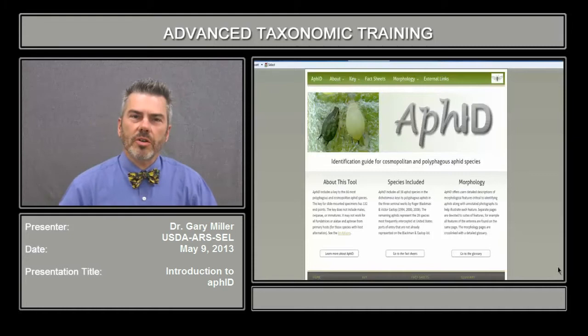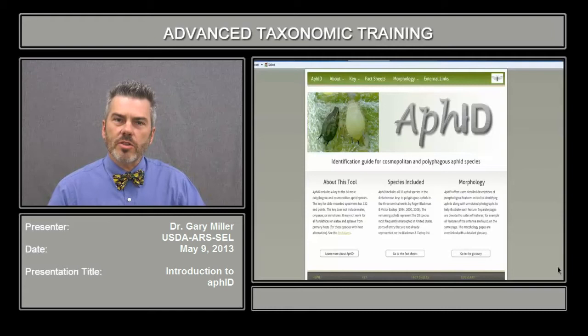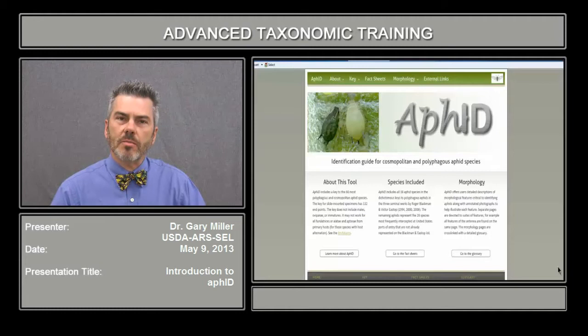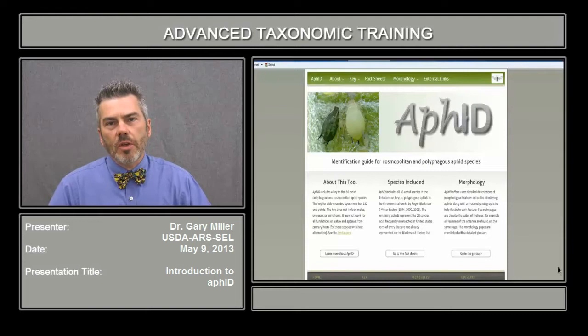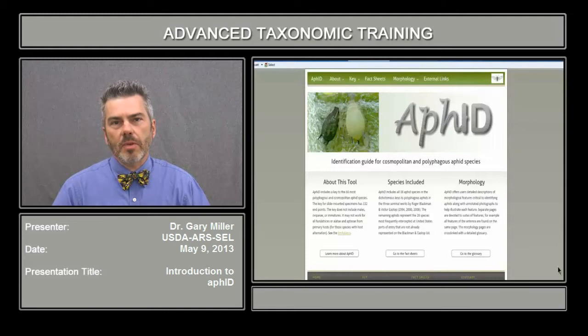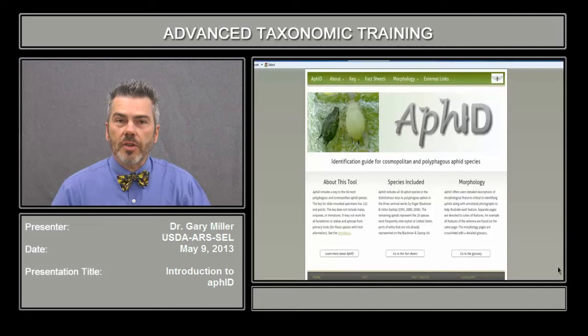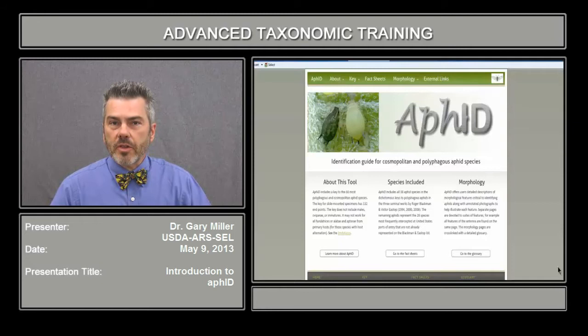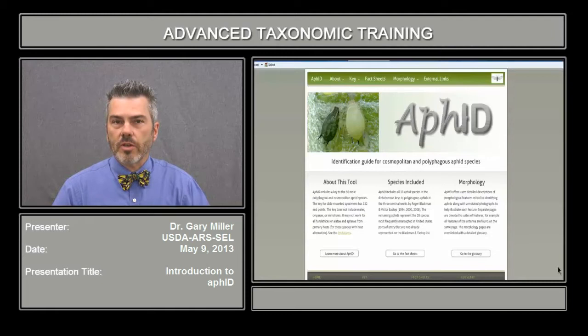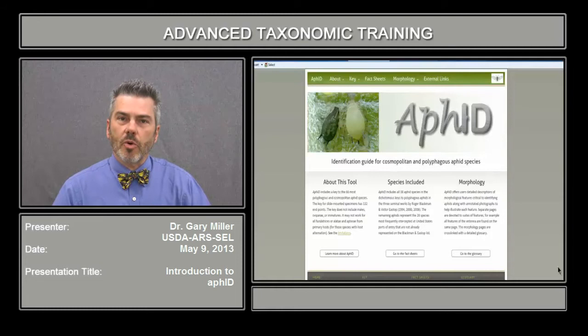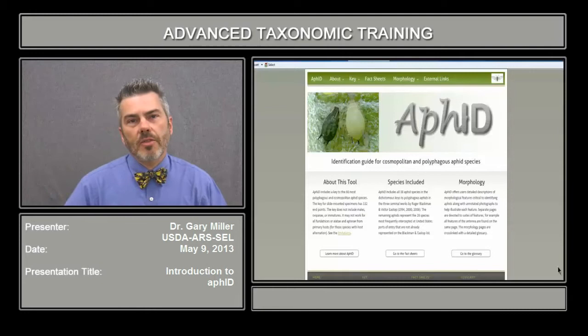In this section, we're going to go over Aphid ID, or AFID. This is a webpage that has recently been posted, and it concentrates on the morphology and taxonomy of aphids, narrowing that down to 66 of the most polyphagous and/or cosmopolitan species. The species were selected based upon Blackman and Eastop's books, as well as those most intercepted at U.S. ports of entry, and these lists were combined.